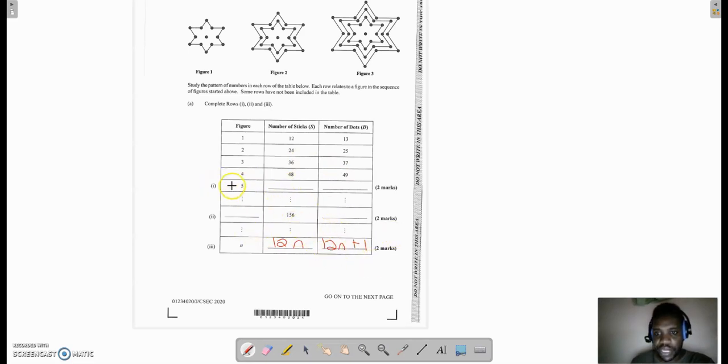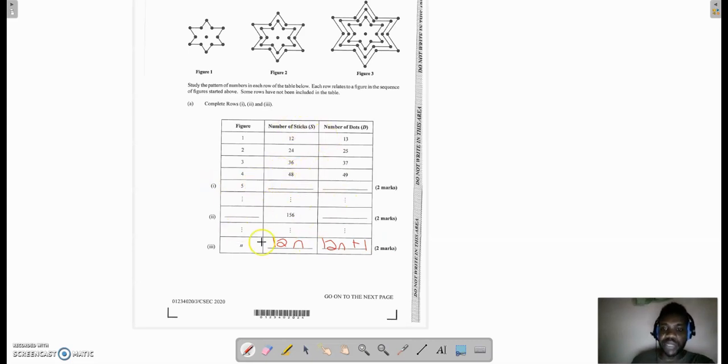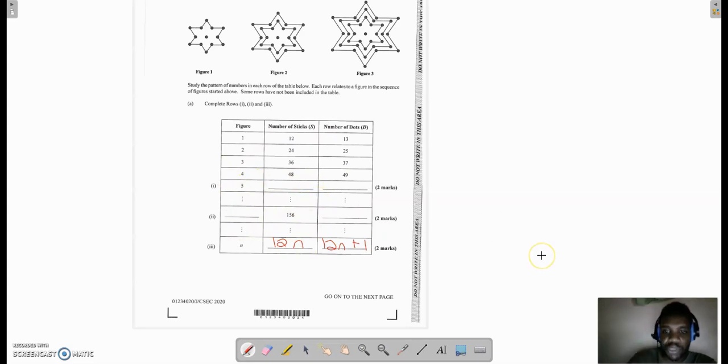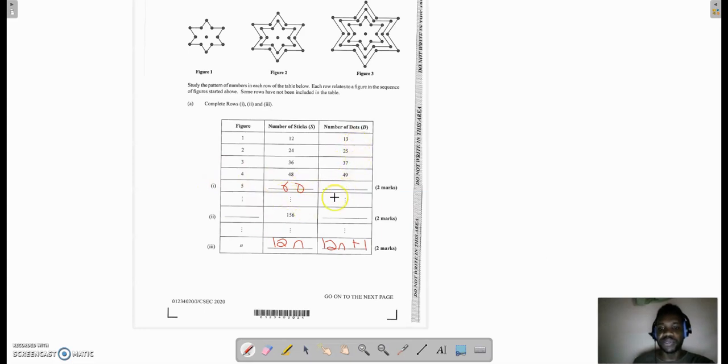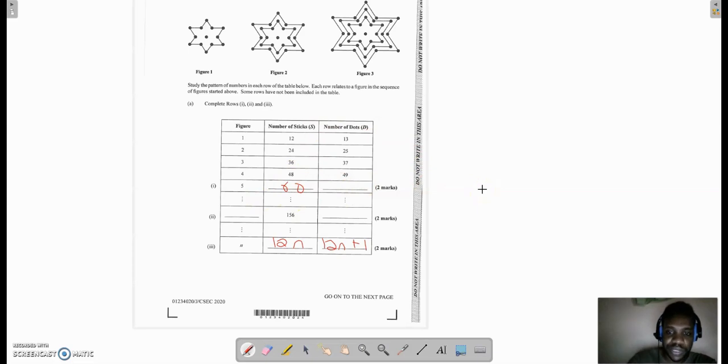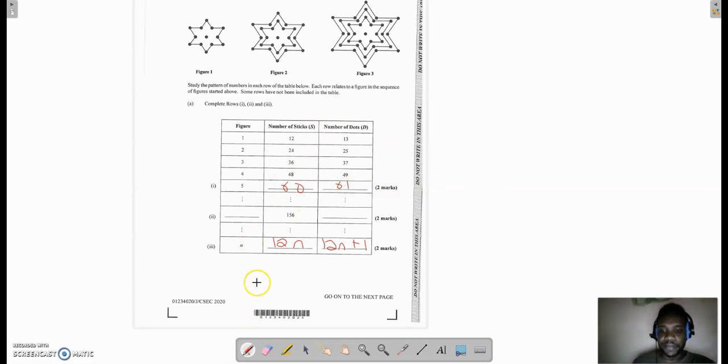Now let us go up to 5. In figure 5, how many sticks would you have? All I would need to do is multiply 5 by 12, which would give me 60. Now since I have the number of sticks, I would not need to work out the number of dots. All I need to do is add one, because I know that the number of dots is one more, so this becomes 61 automatically.